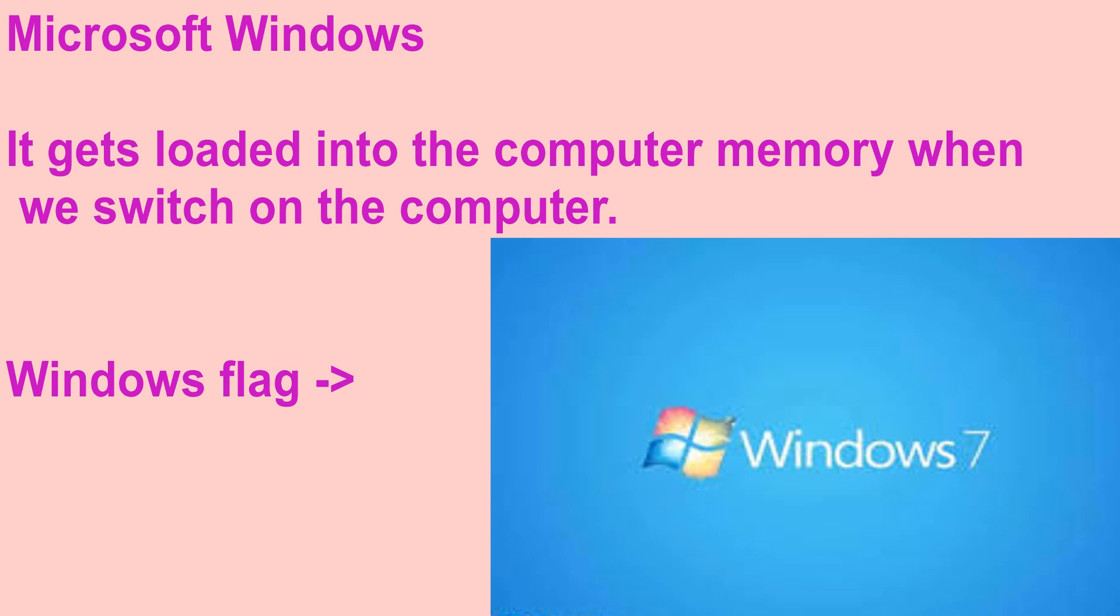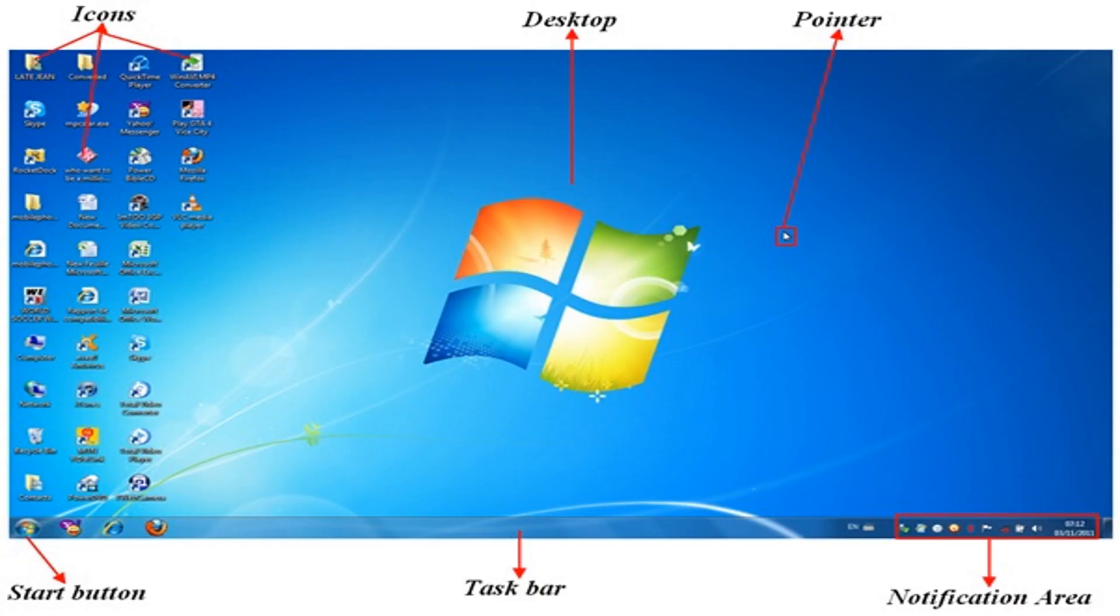A few seconds after the Windows flag appears, then a screen with many small pictures comes and stays on the monitor. This screen stays and does not change itself automatically further.